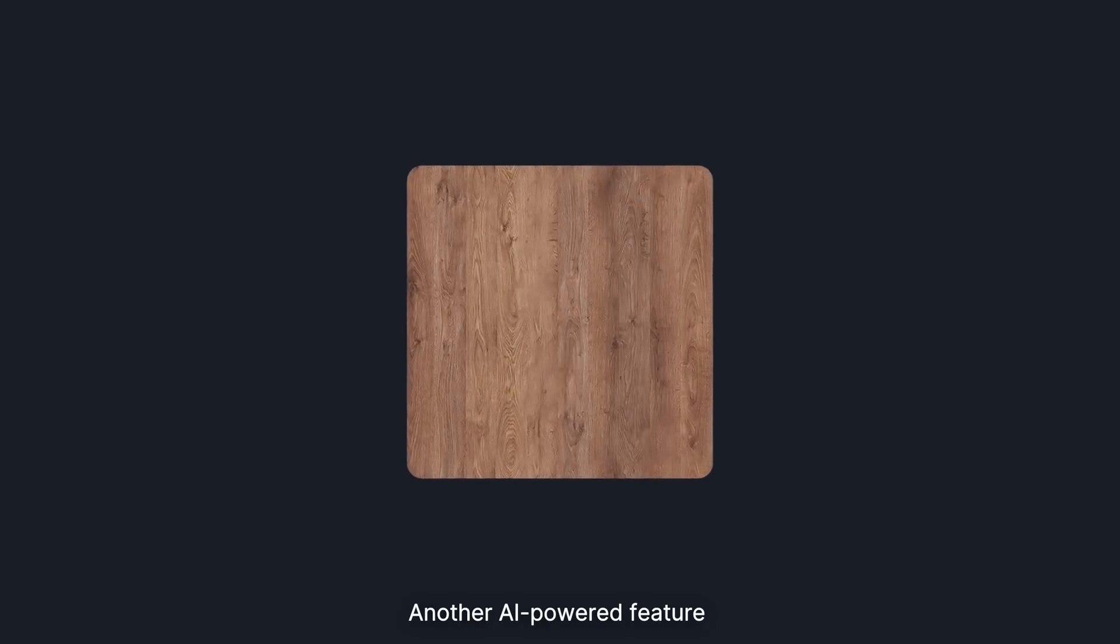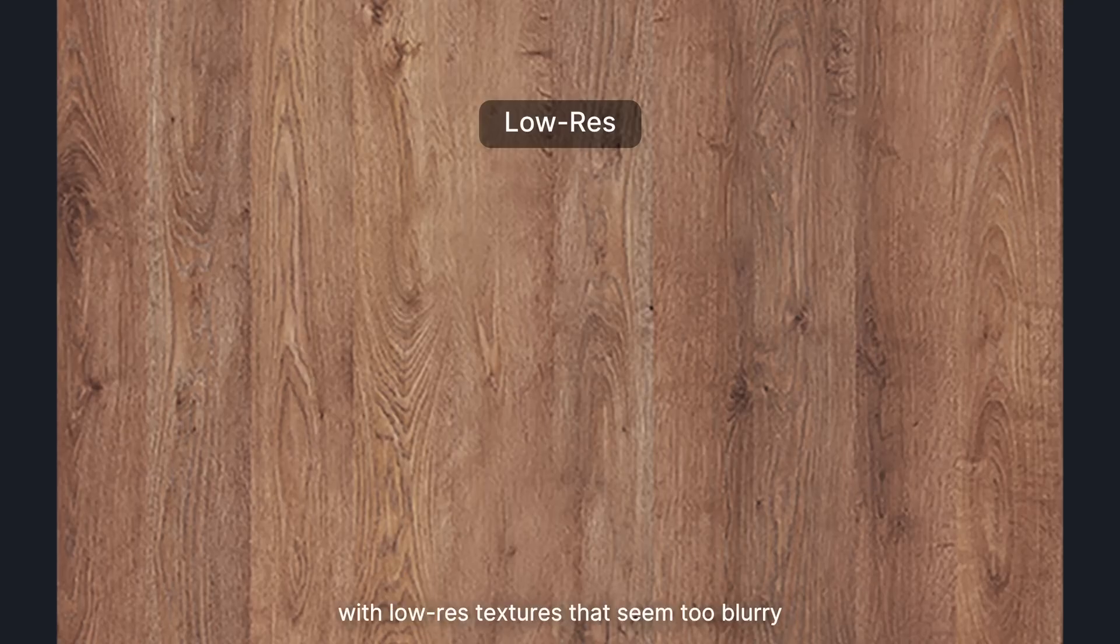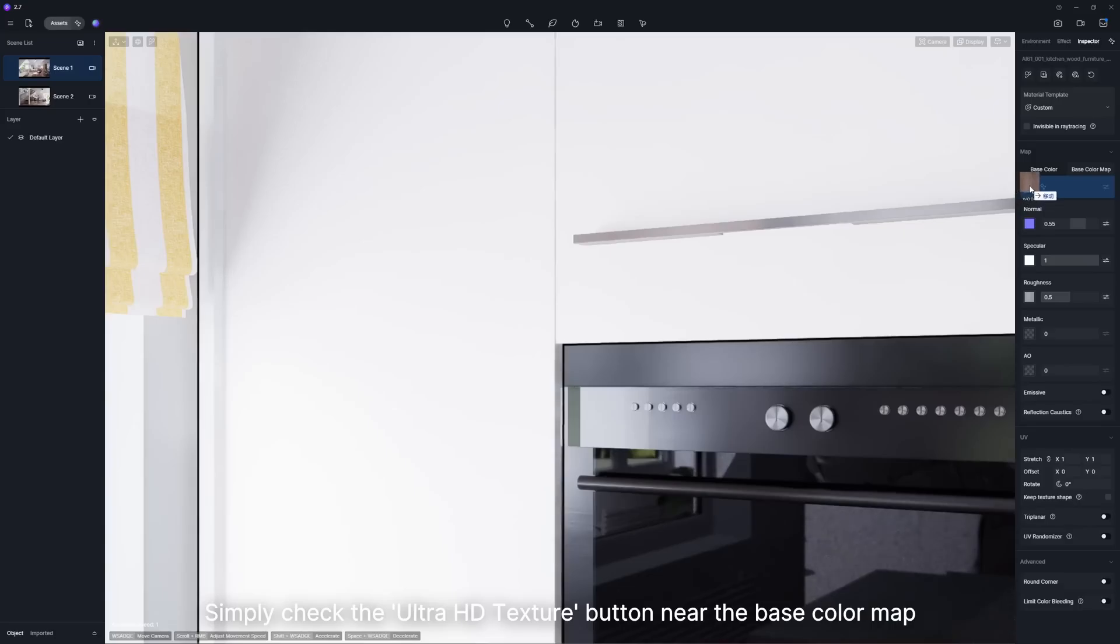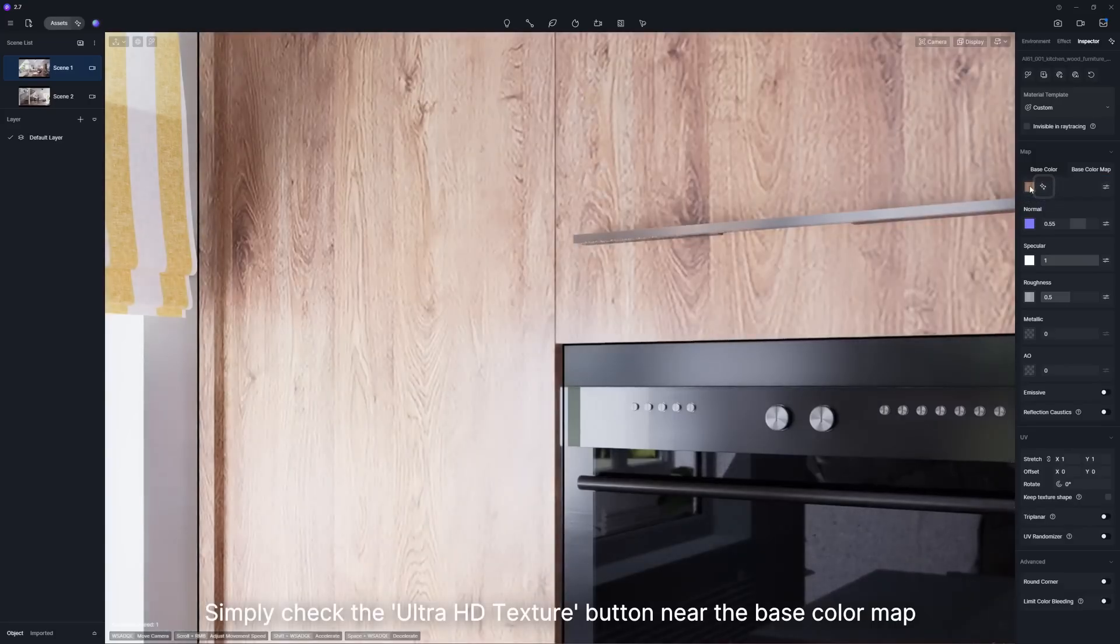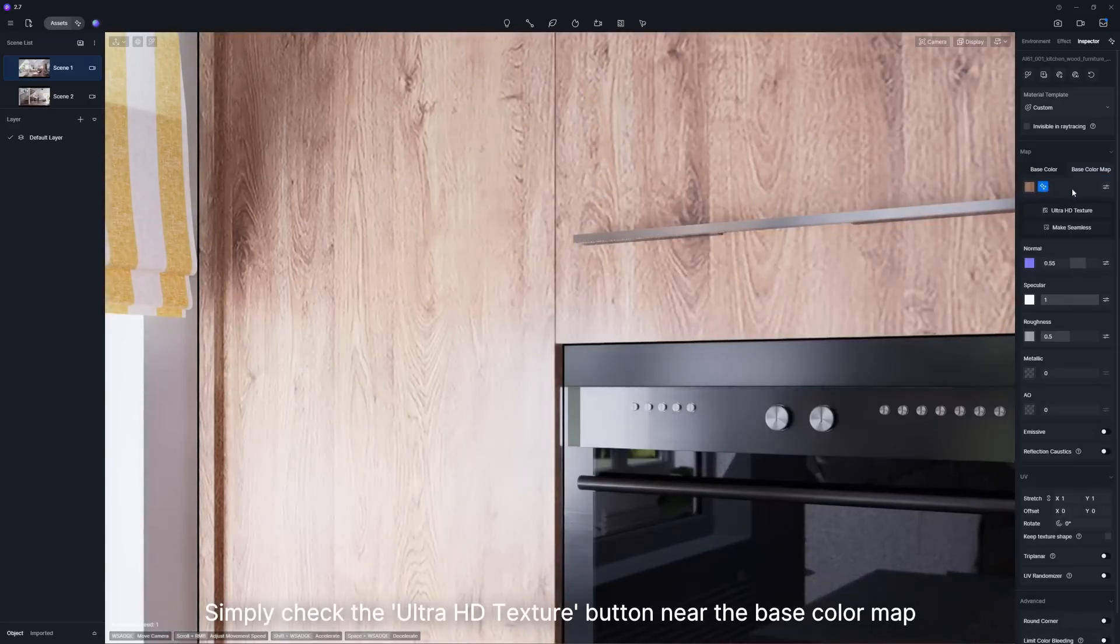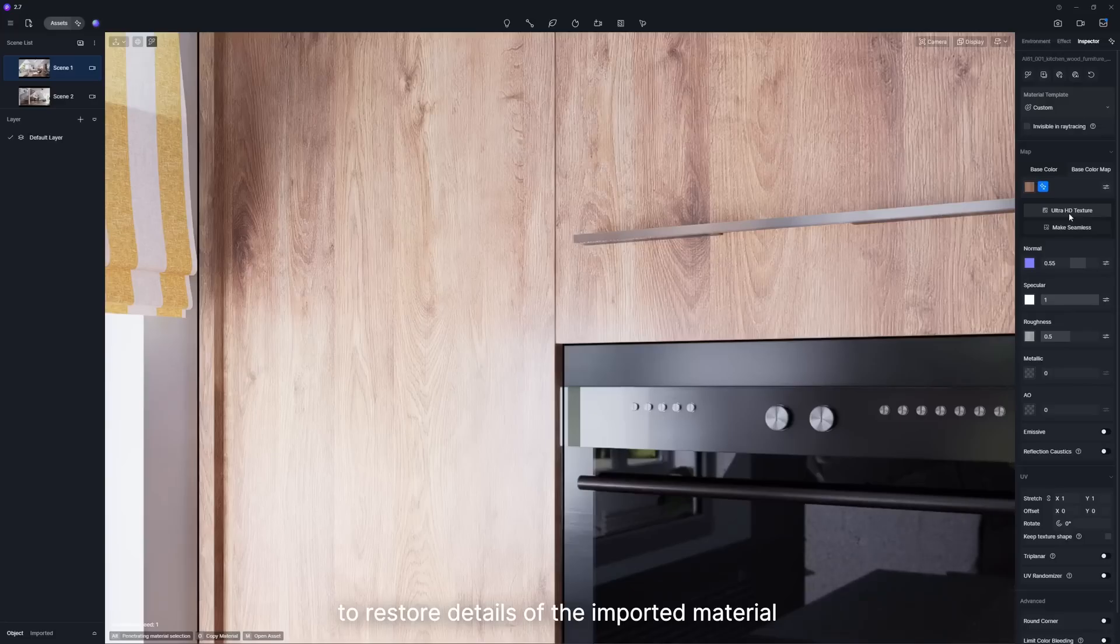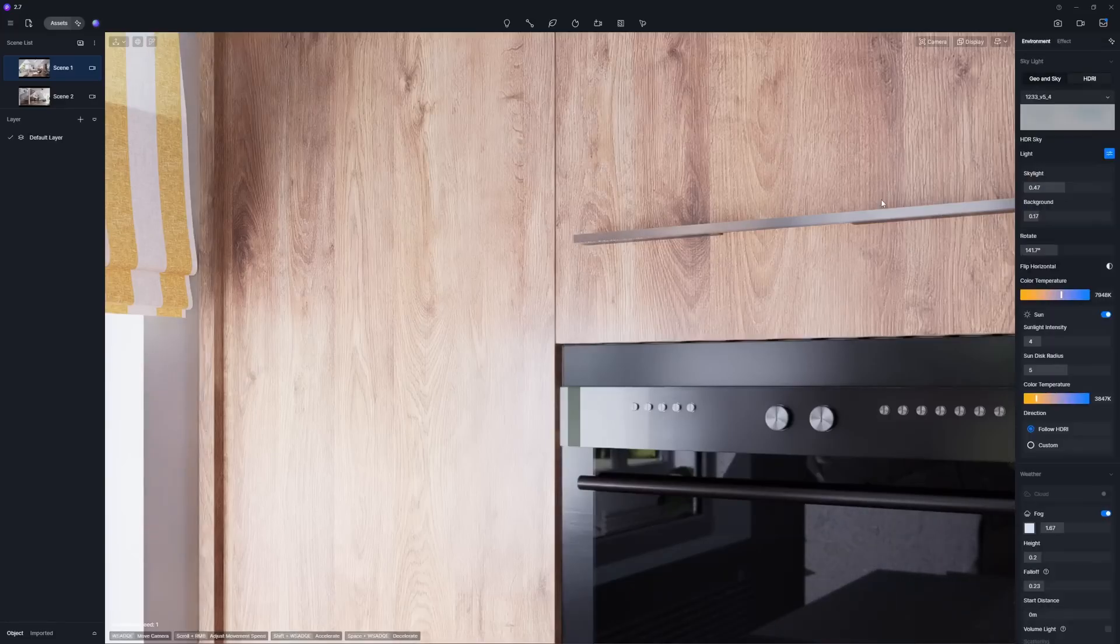Another AI-powered feature is here to save the day if you're dealing with low-resolution textures that seem too blurry. Simply check the Ultra HD Texture button near the base color map to restore details of the imported material and improve the overall clarity.